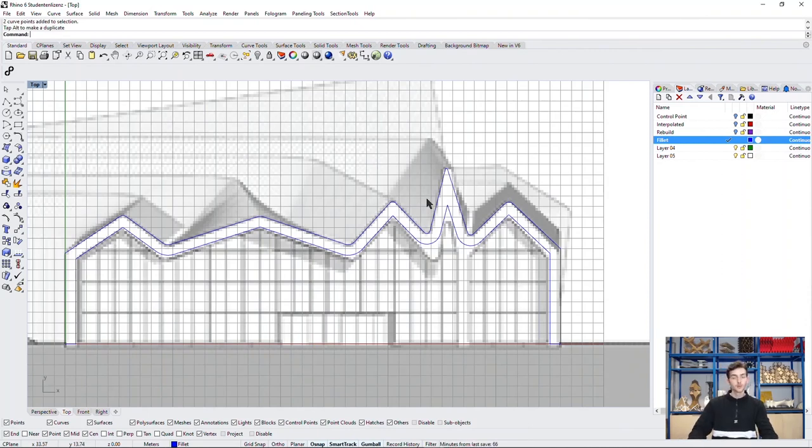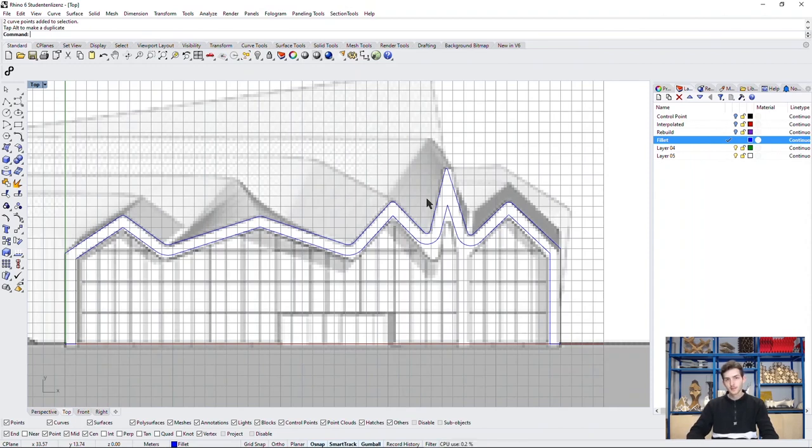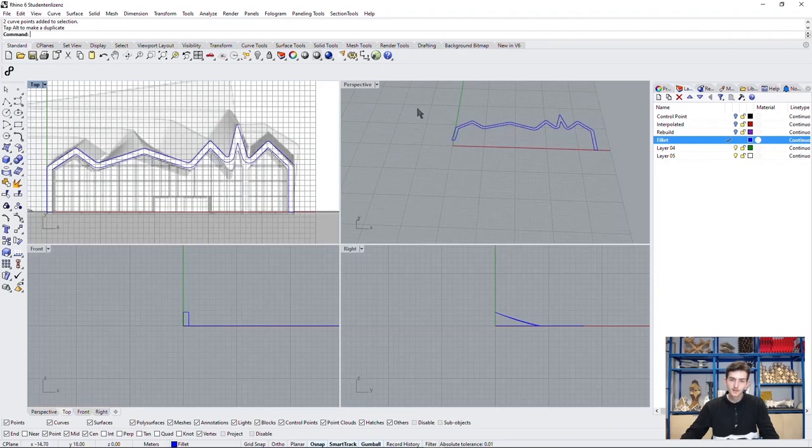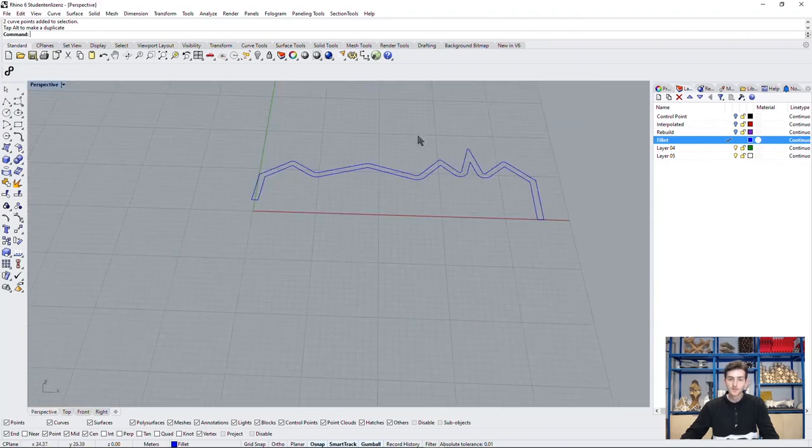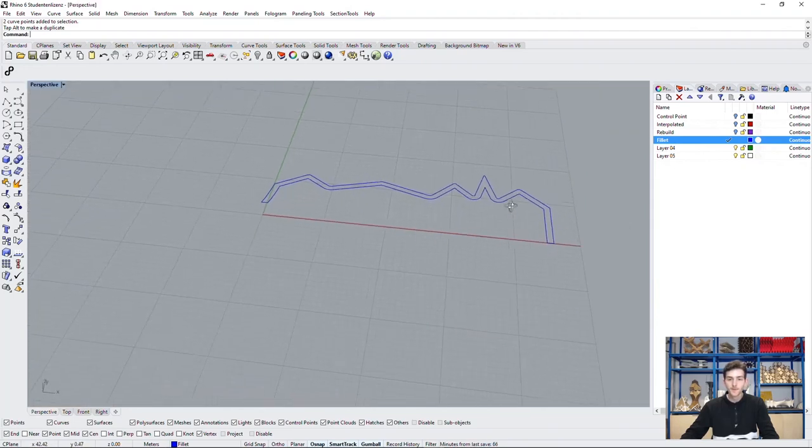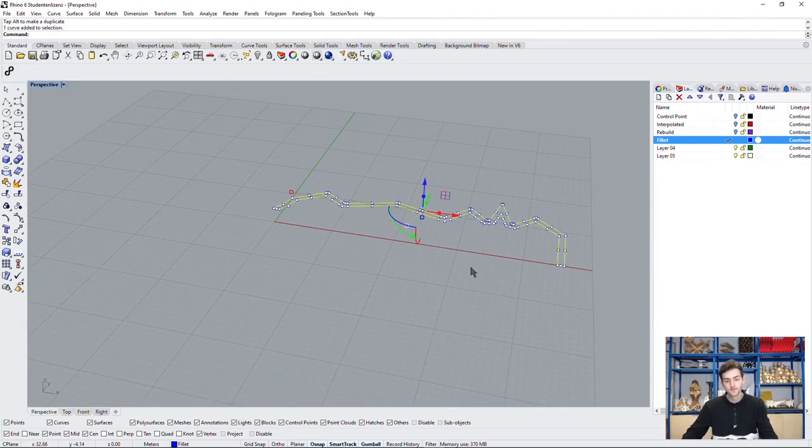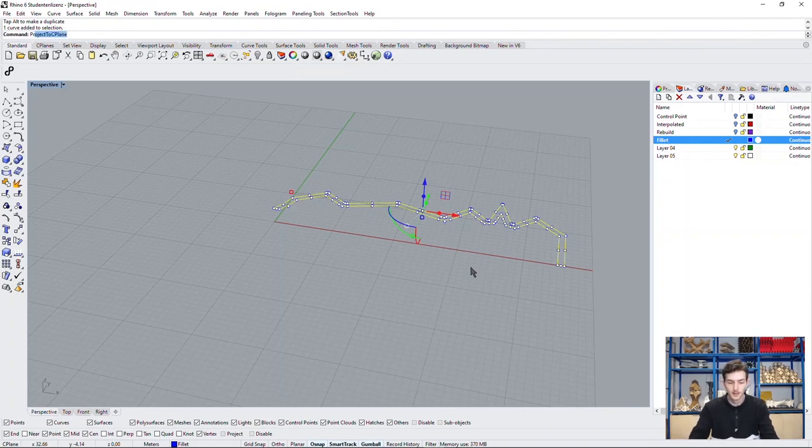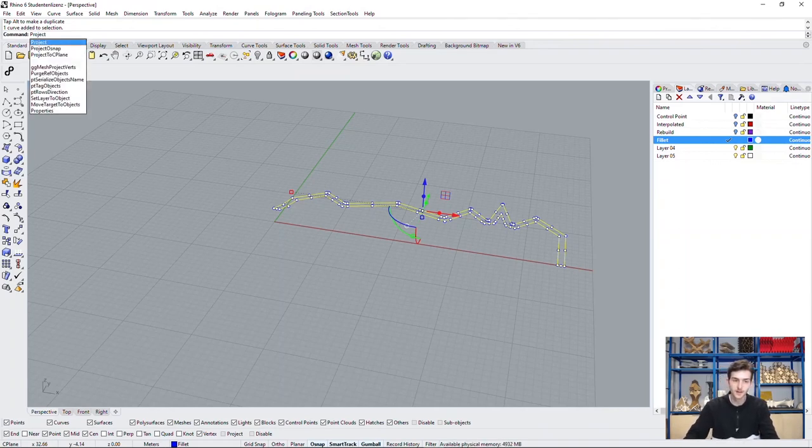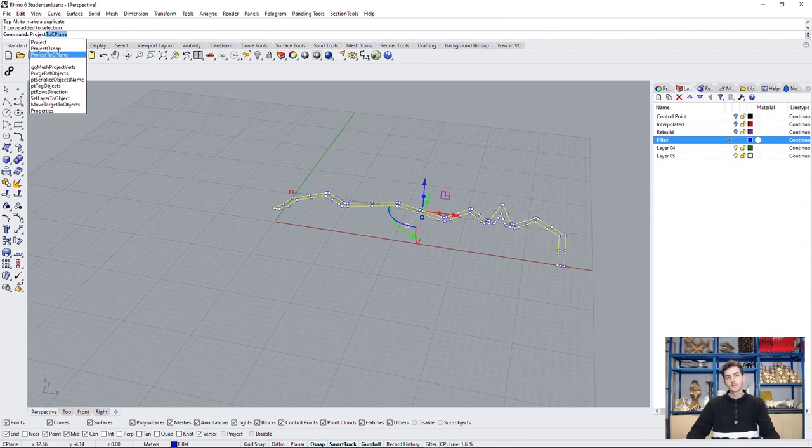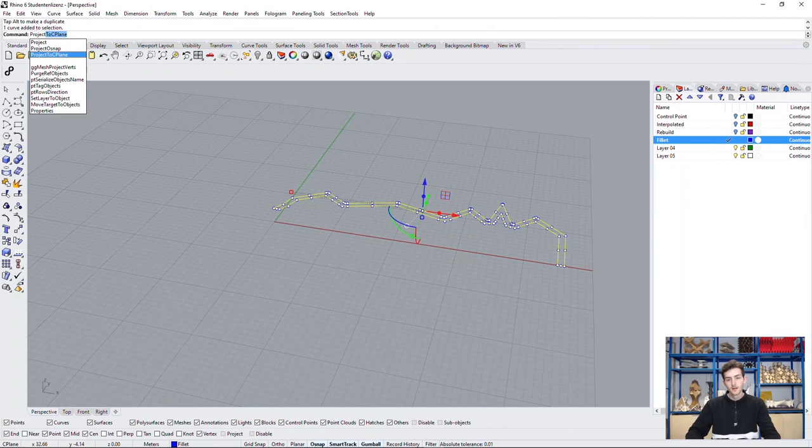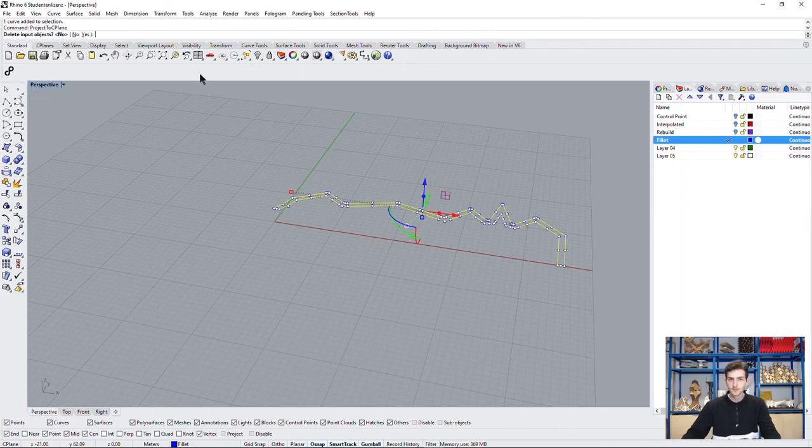Now we have a closed curve as a facade element. As we want to work with it, we need to be sure that it is a planar curve. What we can do to do this, we can select our curve and type in project to C plane. This will project all curve control points onto our C plane, the ground plane, and with this make absolutely sure it is a planar curve.